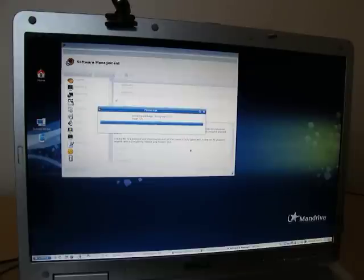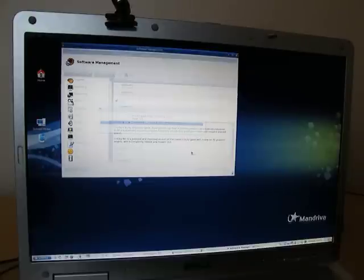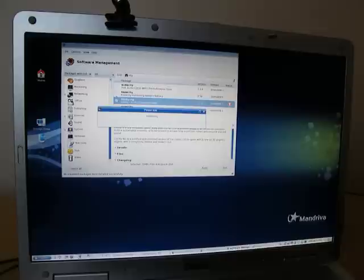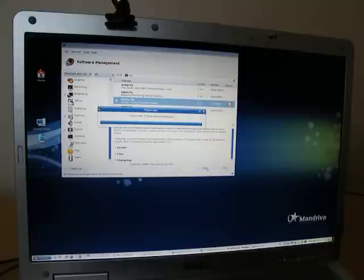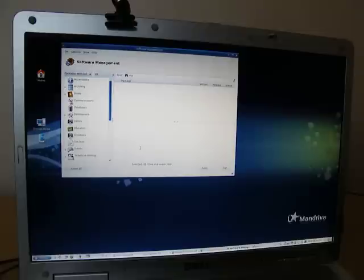You can see this is a fairly speedy process. It was very easy to sort through and select what I wanted. You just click Apply and then it will install whatever you have selected. OK, I think it just finished.